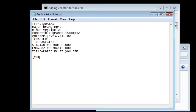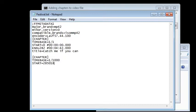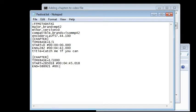Second chapter. This time we will use millisecond resolution — set timebase to 1 over 1000. Start at 4 minutes and 45.018 seconds, or time equals 285,018 milliseconds. End at 9 minutes and 48.921 seconds, or time equal to 588,921 milliseconds. Title is Headbanger.